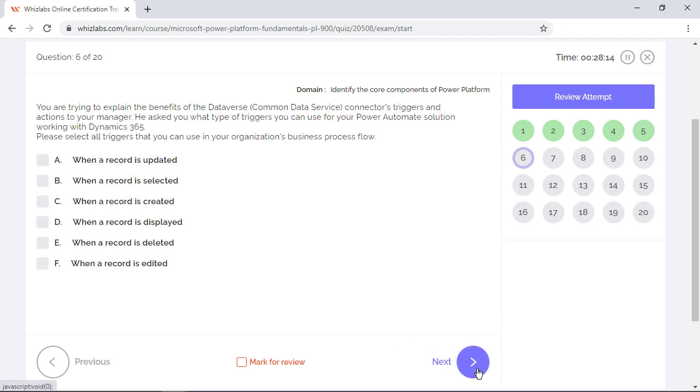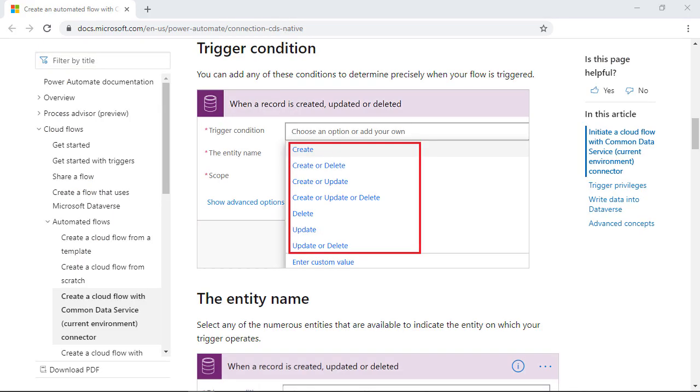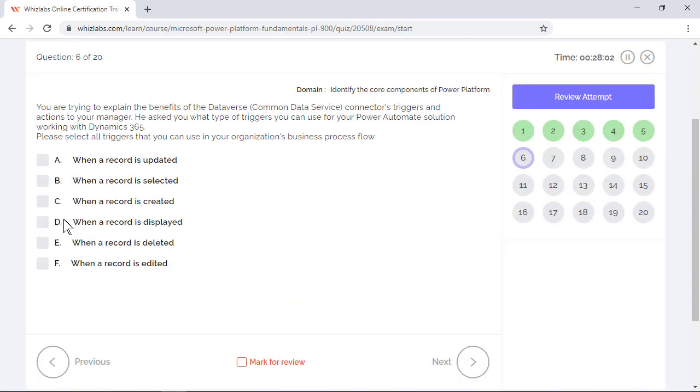You explained the benefits of the Dataverse, common data service connectors, triggers, and actions to your manager. He asked you what type of triggers you can use for your Power Automate solution working with Dynamics 365. Please select all triggers that you can use in your organization's process flow. The flows you create can trigger when a Dataverse record is created, updated, or deleted. So options A, C, and E are the right choices.